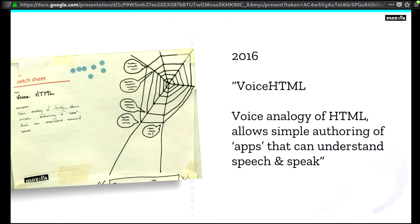One of the concepts that came out of the design sprint — you can see it over here — is voice HTML. What that text says is: 'voice analogy of HTML allows simple authoring of apps that can understand speech and speak.' Everyone loved this idea — you can see it had by far the most votes. Those little blue dots are votes in the design thinking practice. So we really wanted to explore this, by exploring what the web is. We're going to do a brief history here.